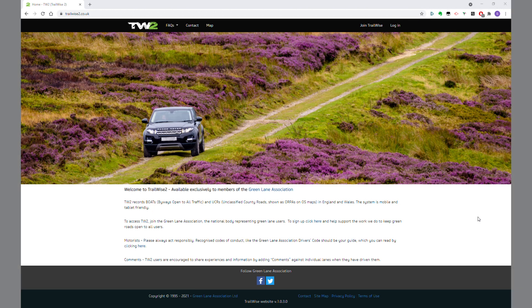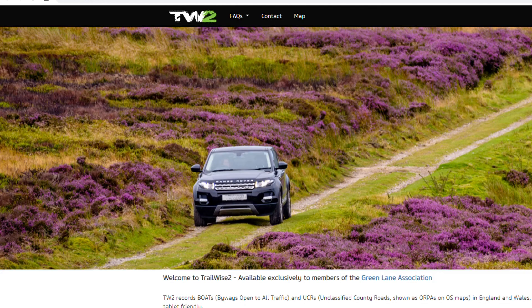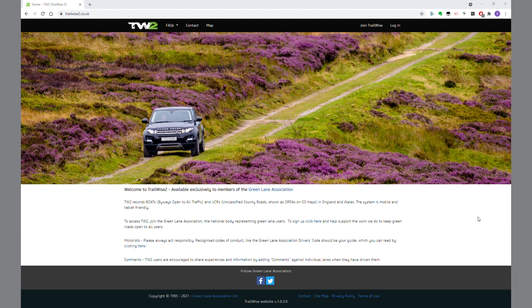Hi everybody, Stuart Borum here from the Green Lane Association, just here to talk to you a little bit about Trailwise 2, our fabulous mapping system, and show you the ropes and how it all works.